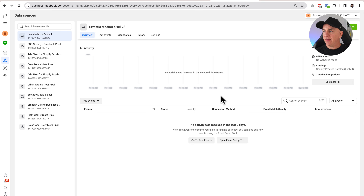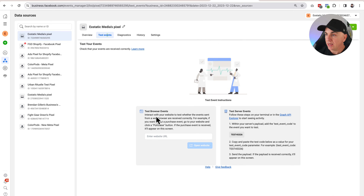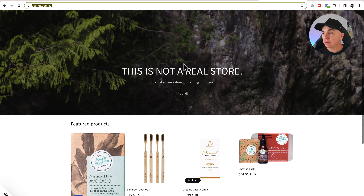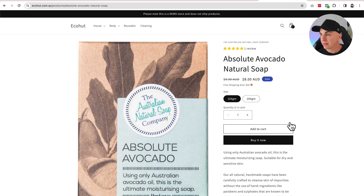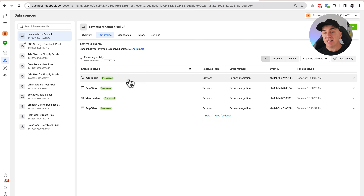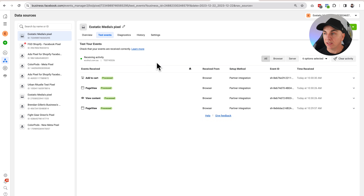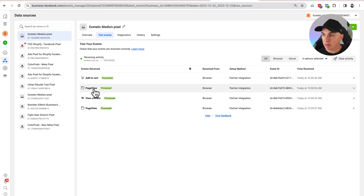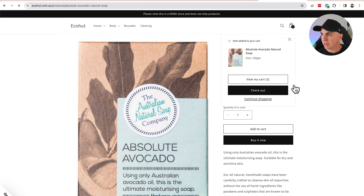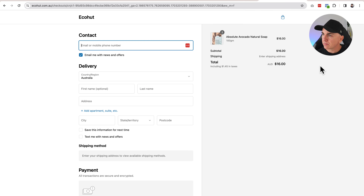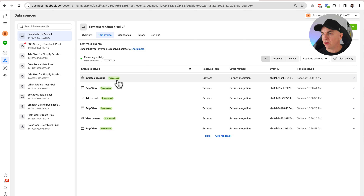The pixel data hasn't come through yet — this can take a little bit of time. So let's do another test using Facebook's test method by clicking Test Events, then Test Browser Events, and clicking around on the store. Add to cart — and popping back over to Events Manager, we can see these events are now working really, really well. You can see we've got Add to Cart, Page View, View Content. Let's get to the checkout — and back in the Events Manager we can see Initiate Checkout. Awesome.